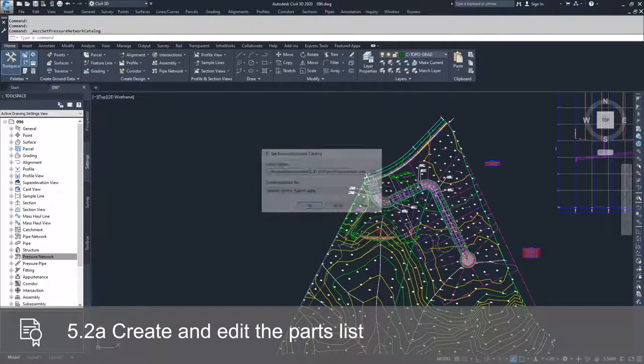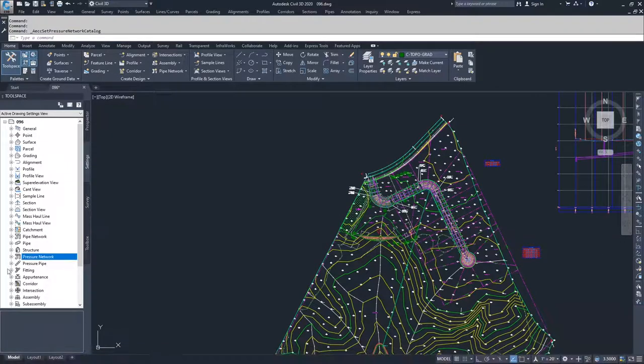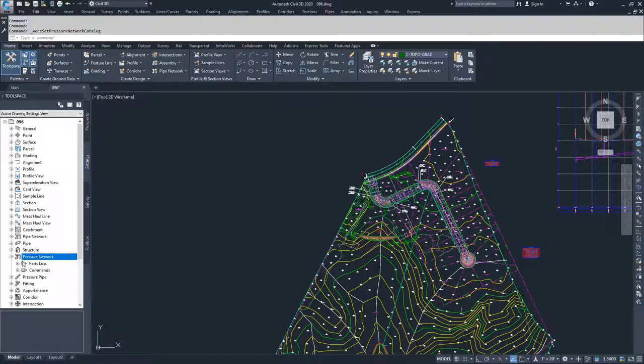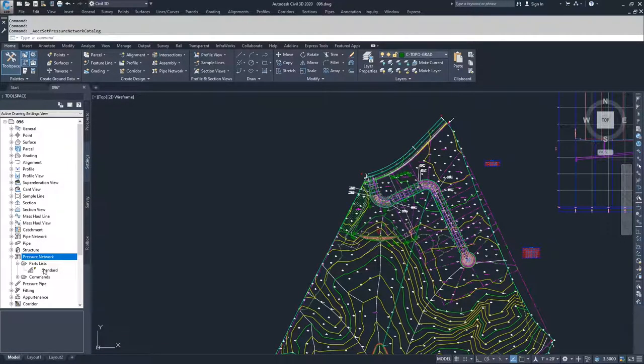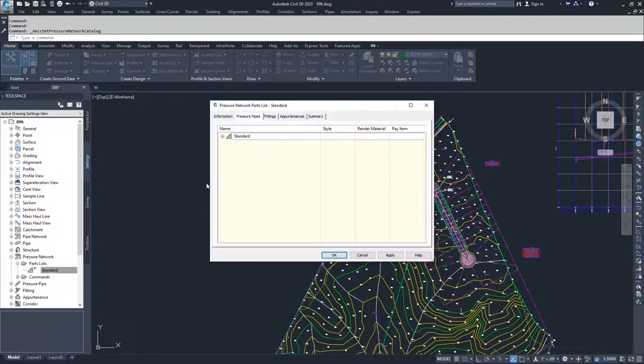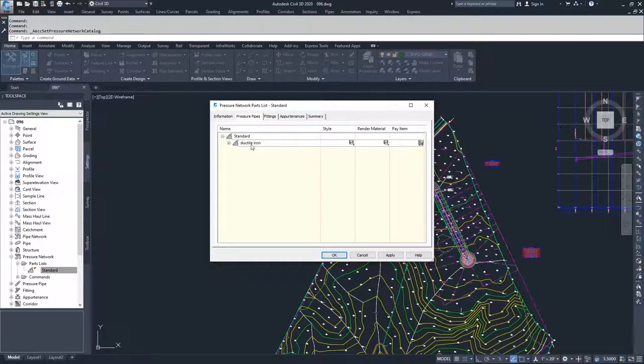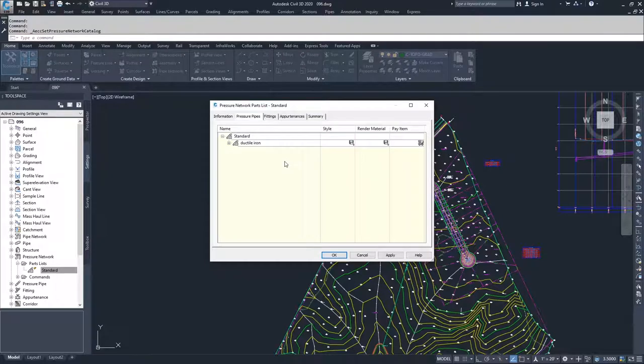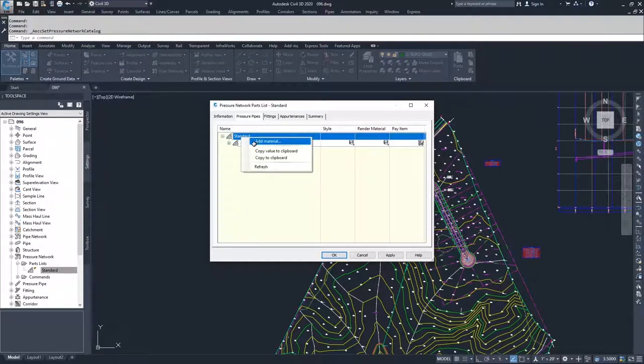I'm going to click OK, and then inside of Pressure Networks, under Parts Lists, you have the option to use the current standard one in the drawing. You can right click and edit and add in pipes, fittings, and appurtenances, just like we did for pipes and structures in pipe networks. We just right click add material.